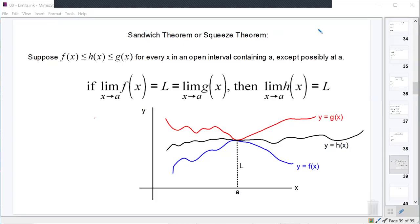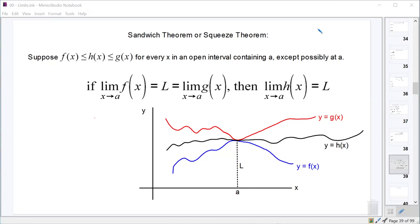Today we're going to talk about something called the squeeze theorem, sometimes called the sandwich theorem, but more commonly known as the squeeze theorem. The squeeze theorem is our first big theorem that we're going to use to prove a couple of really cool limits that will be exceptionally useful to us as this unit continues to progress.